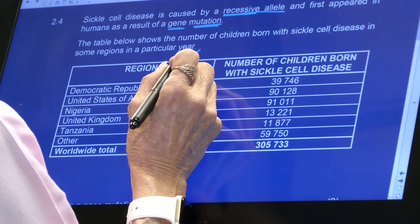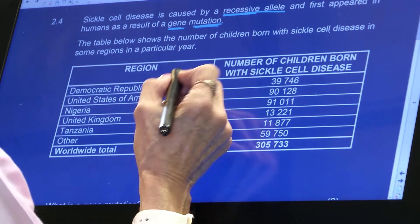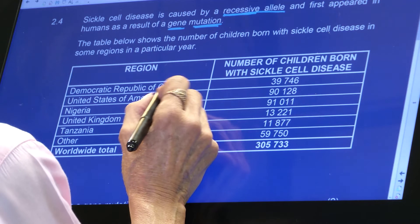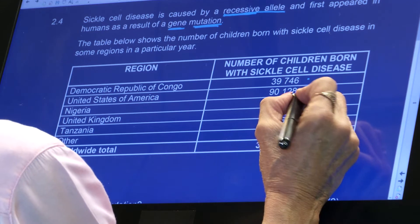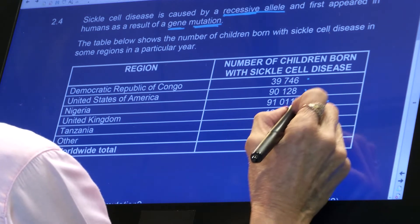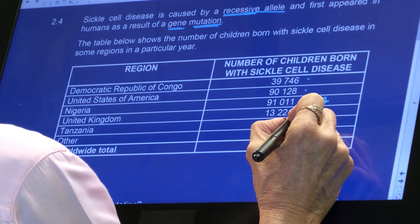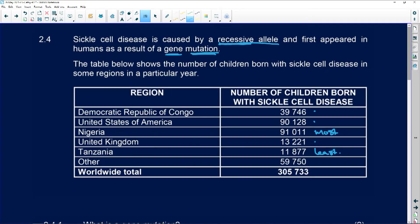The table below shows the number of children born with sickle cell disease in regions in a particular year. The Democratic Republic of Congo had 39,000, the United States 90, Nigeria had 91,000 — they've got the most. The United Kingdom and Tanzania has the least. Everywhere else makes up the difference, and that's the total worldwide. Nigeria has a lot of children born with sickle cell disease, and Tanzania has the least.